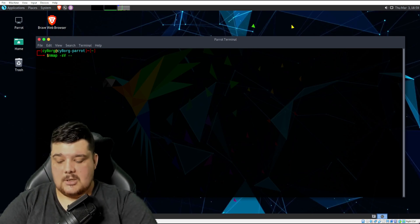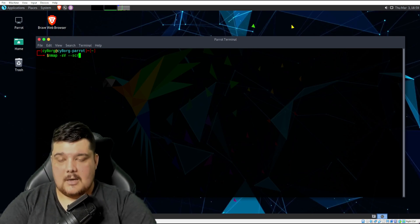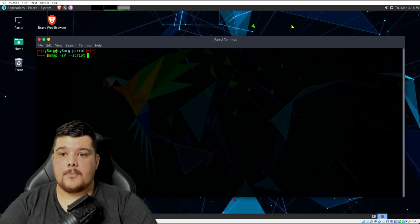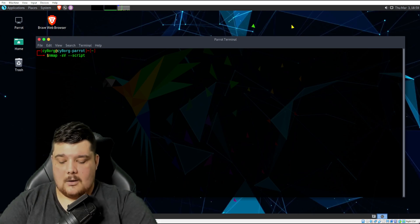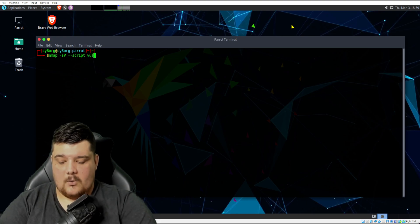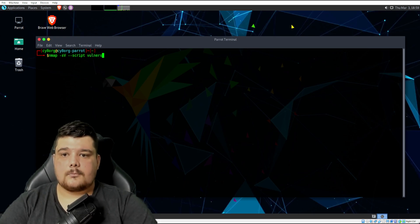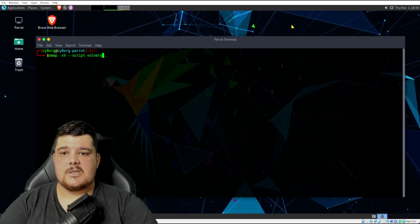Then we're going to call our script. So we'll do two dashes and then script, and then we'll just type in vulners, just like that.